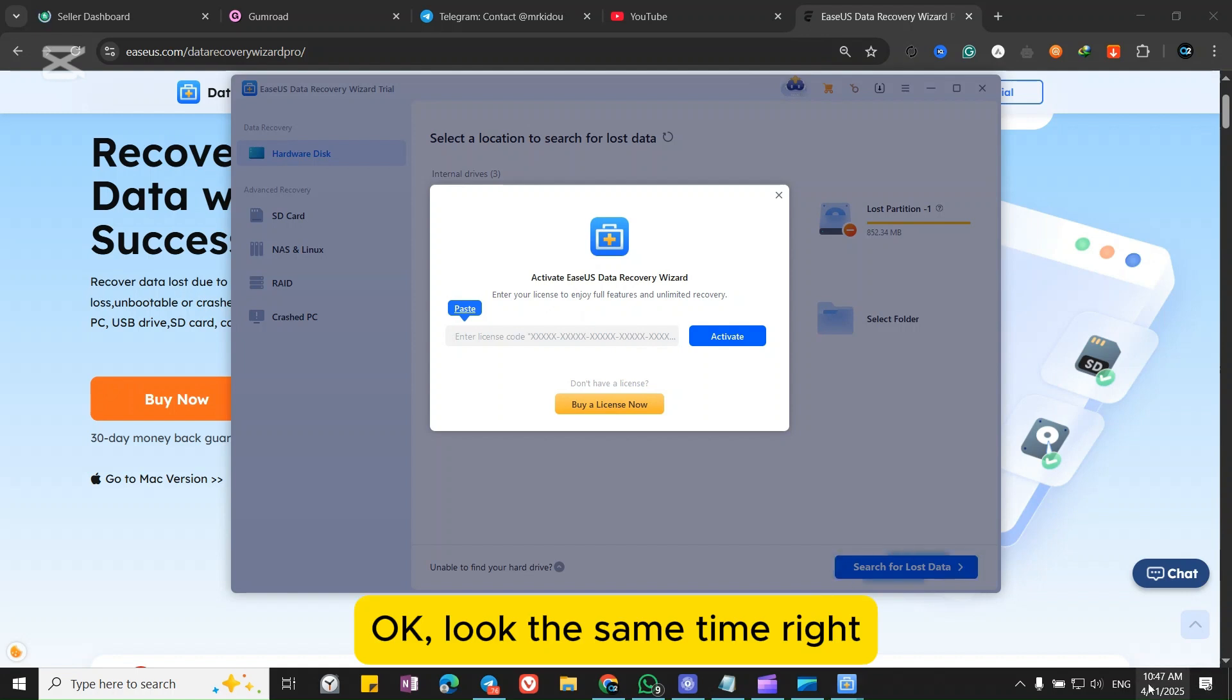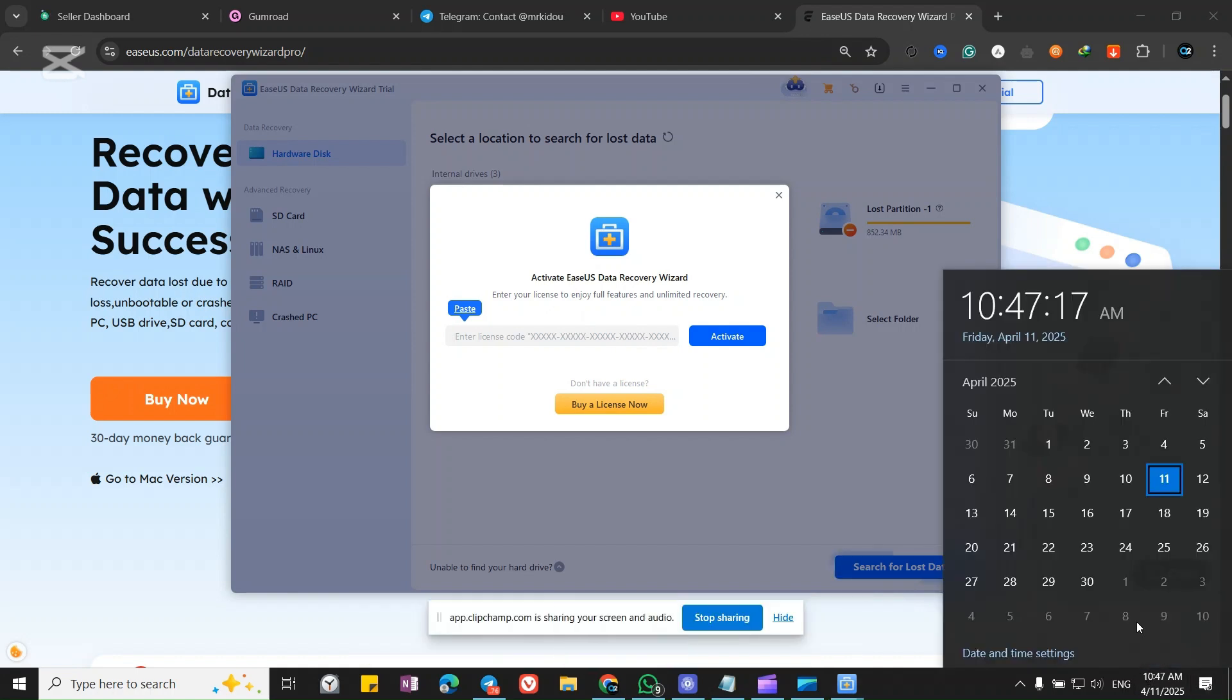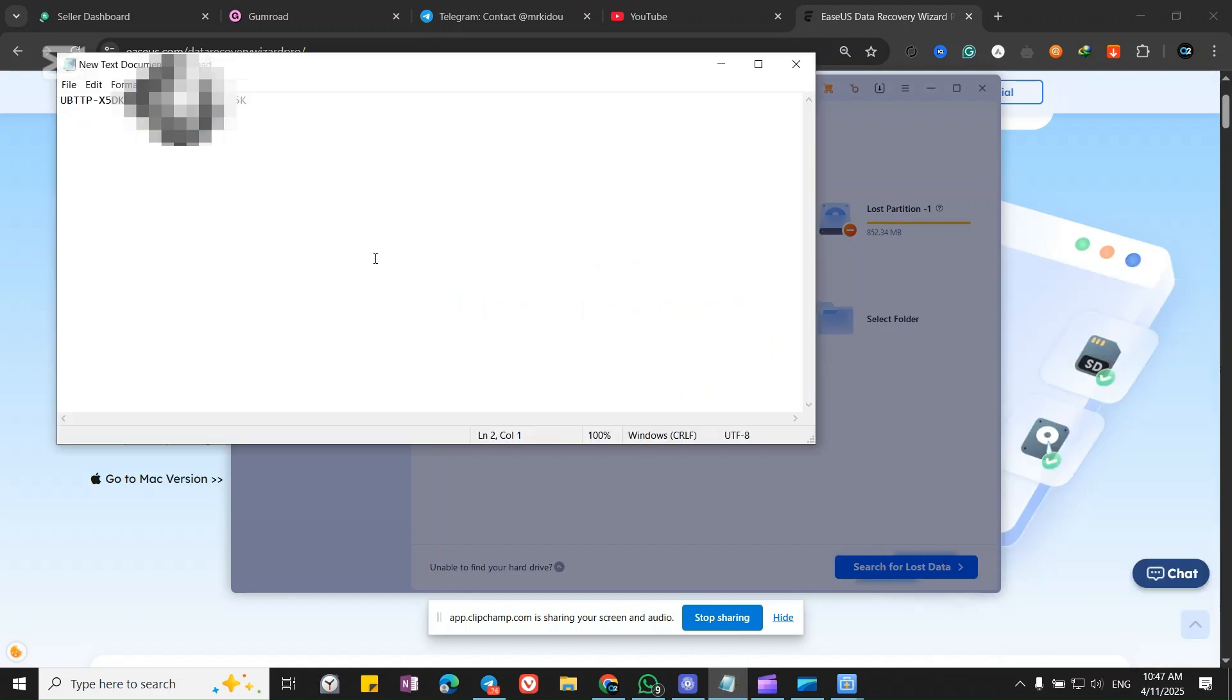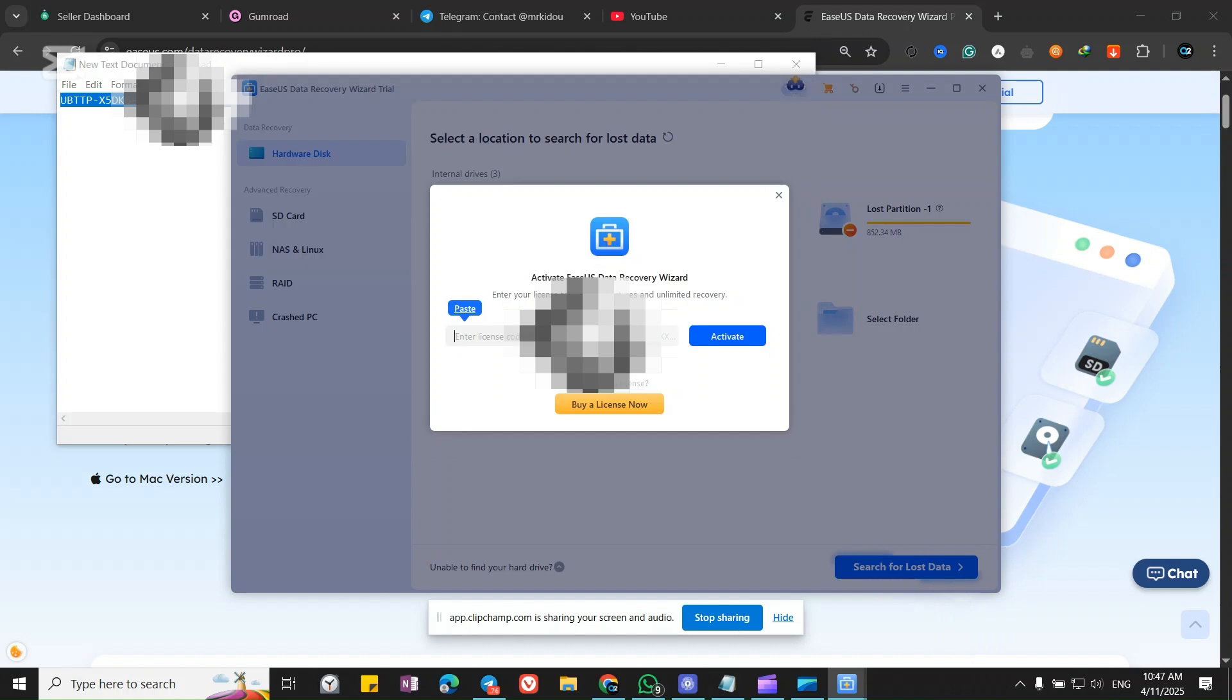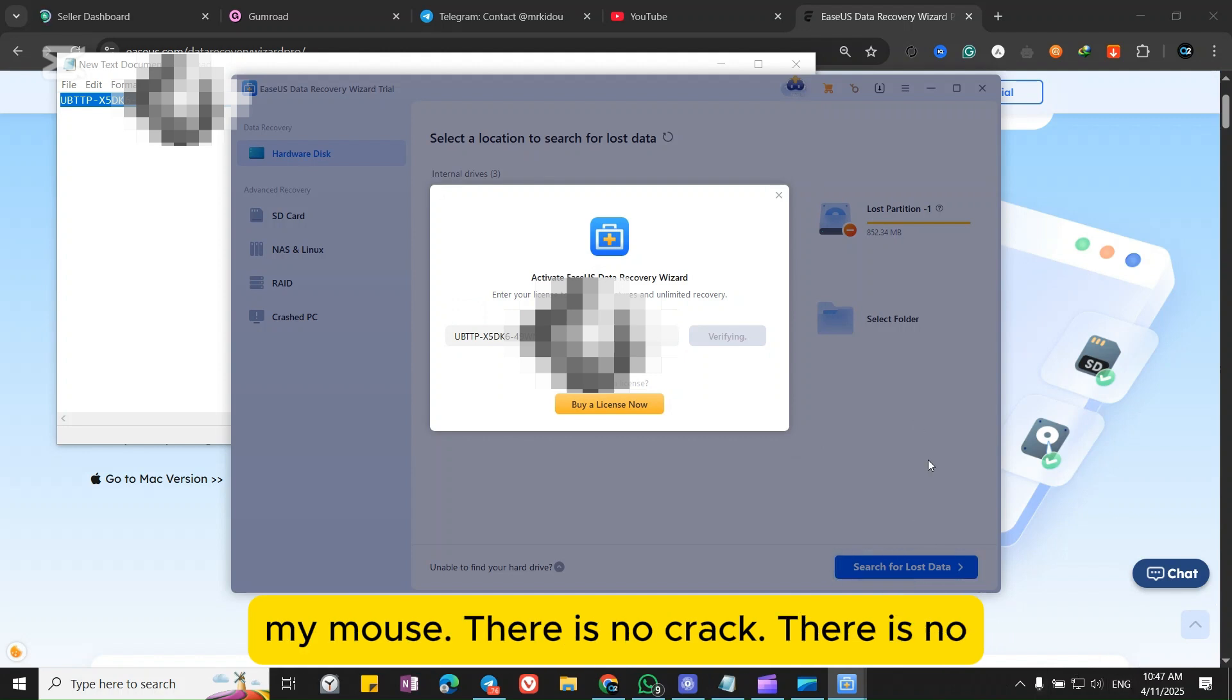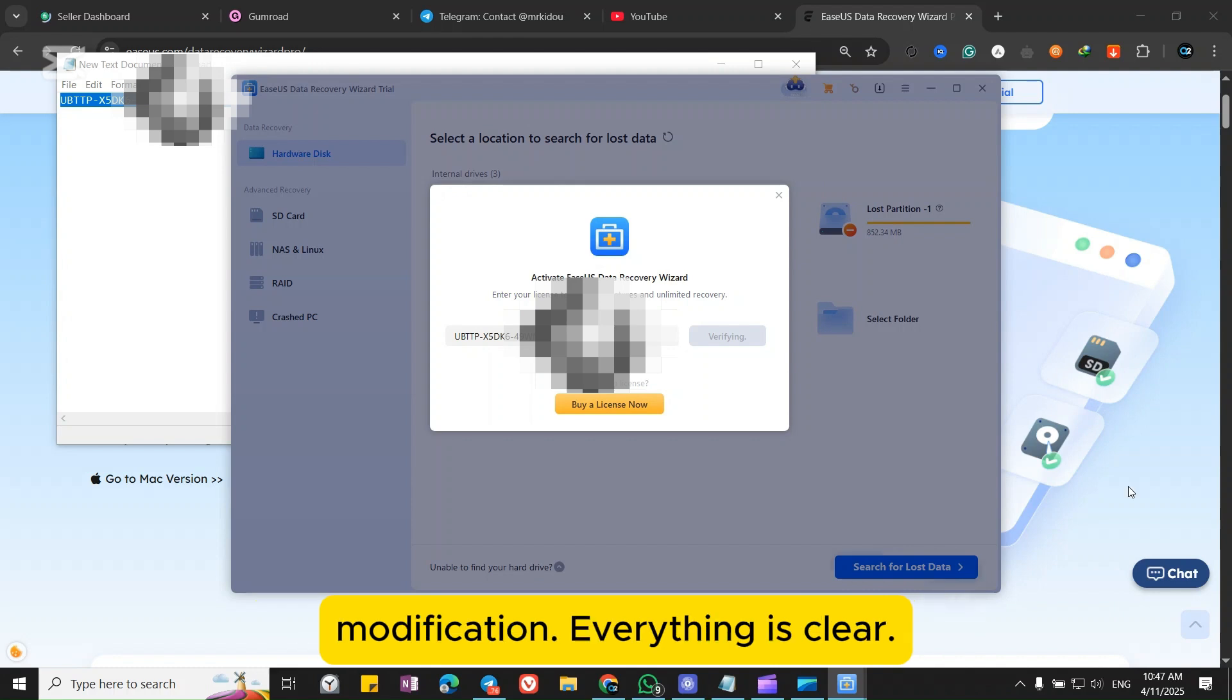Okay, look at the timestamp right here. And boom guys, look, look at my mouse. There is no crack, there is no modification. Everything is clear.